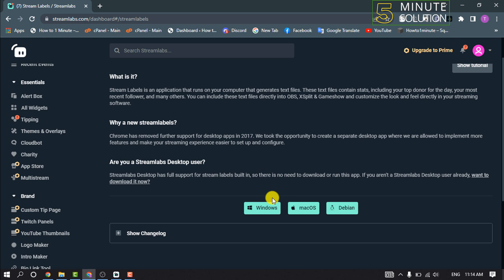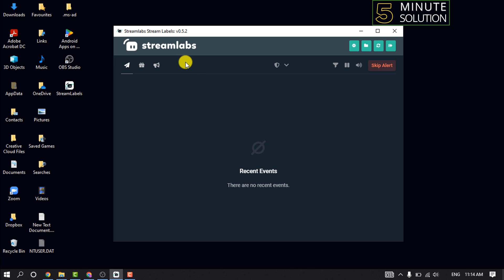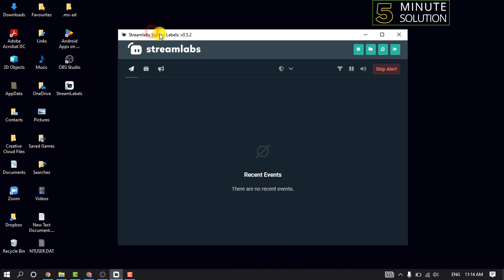Download the Streamlabs stream labels and log in, and then you will get to this page.